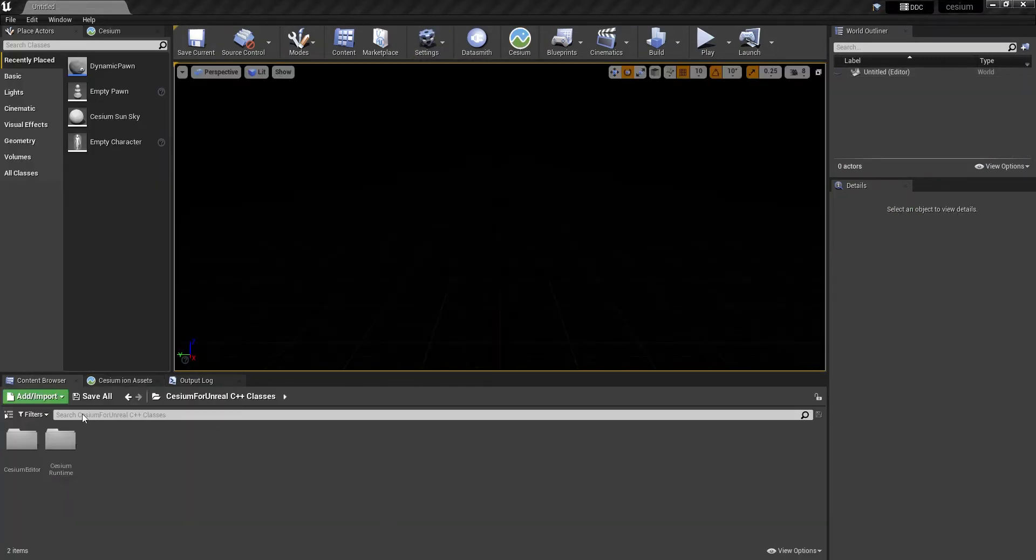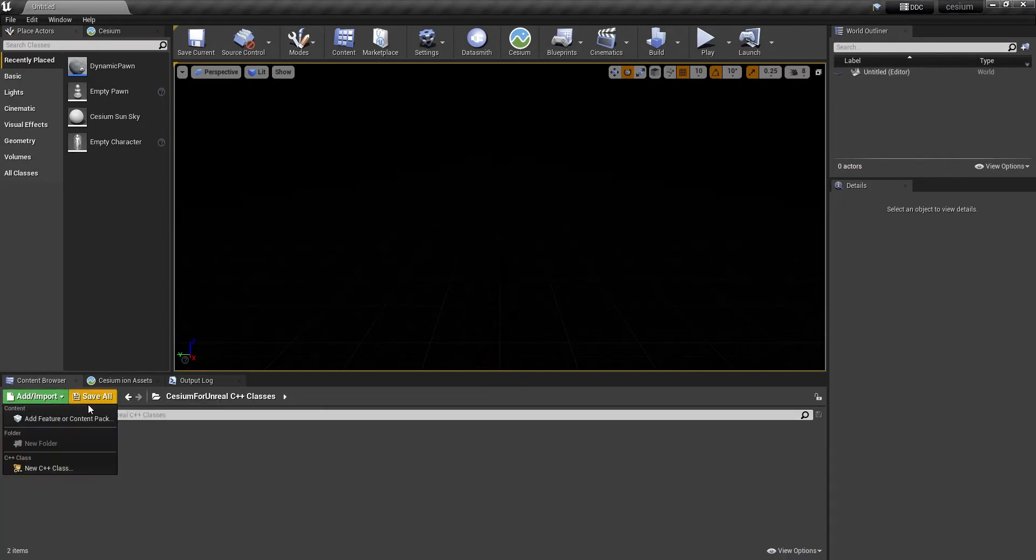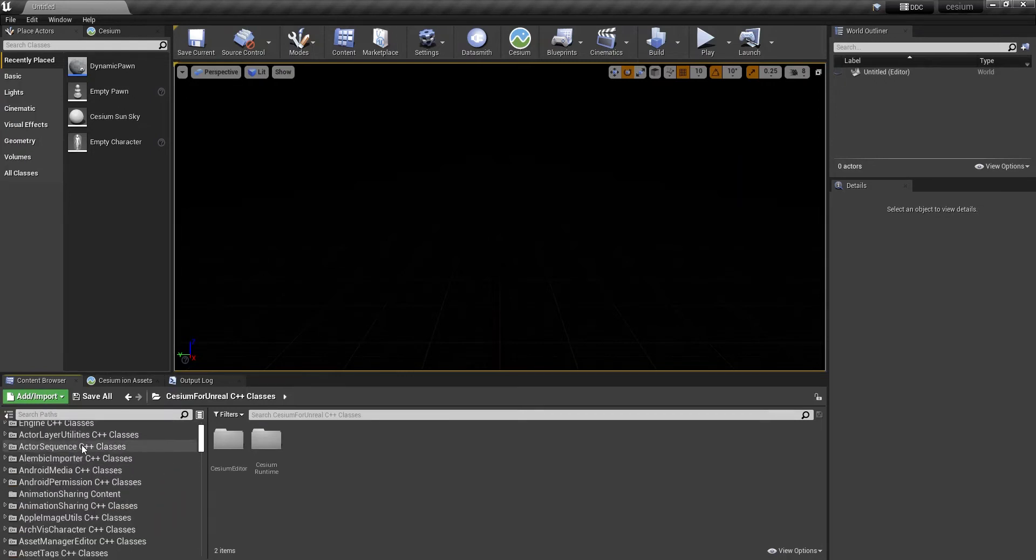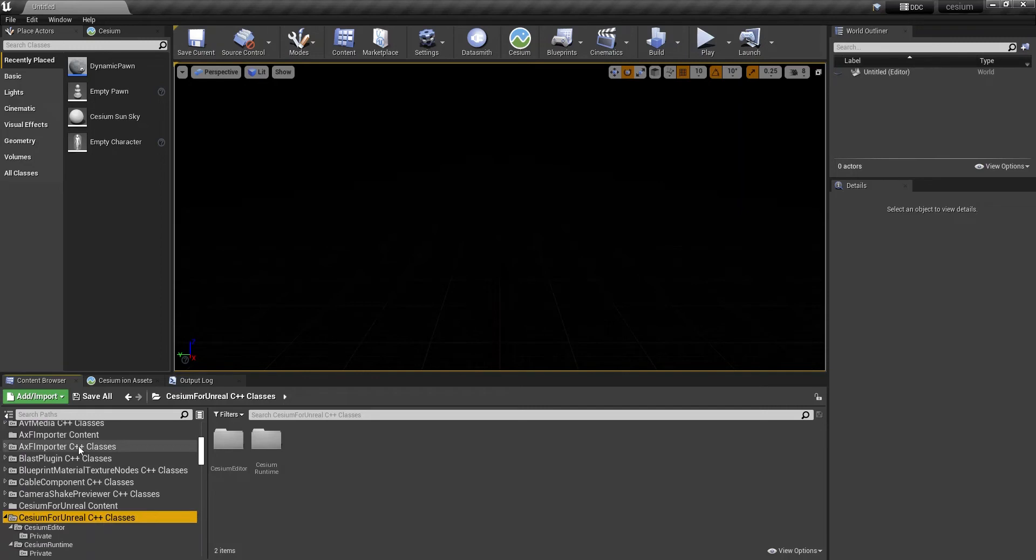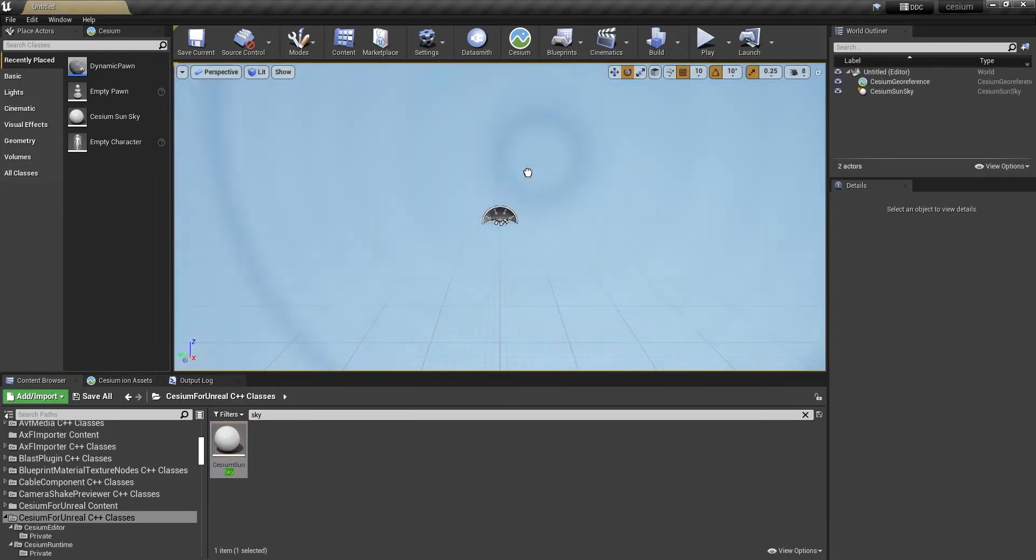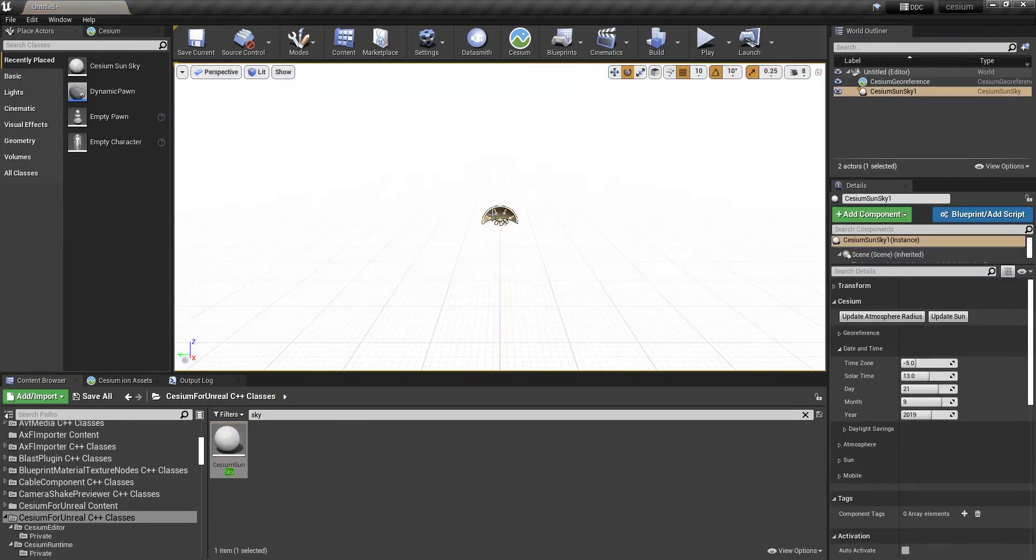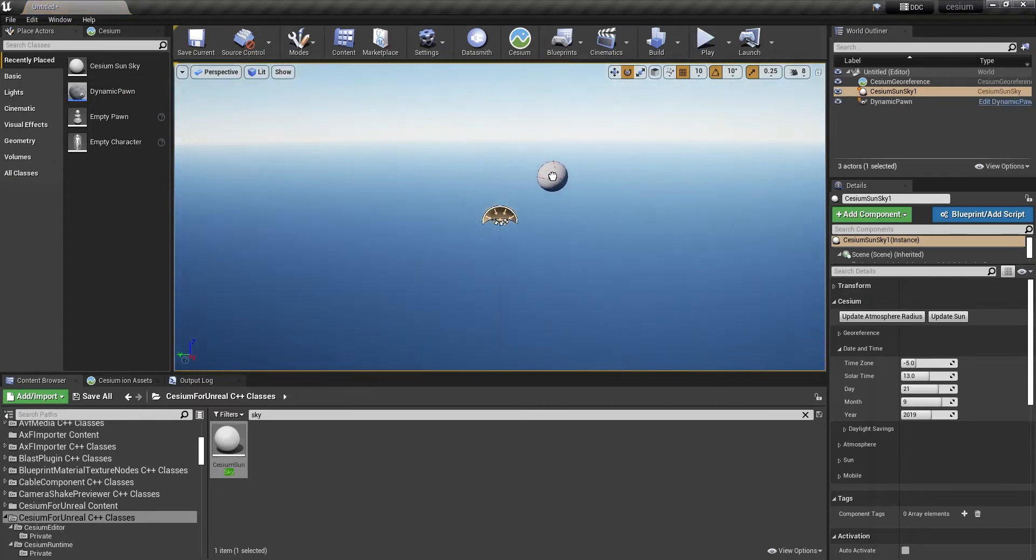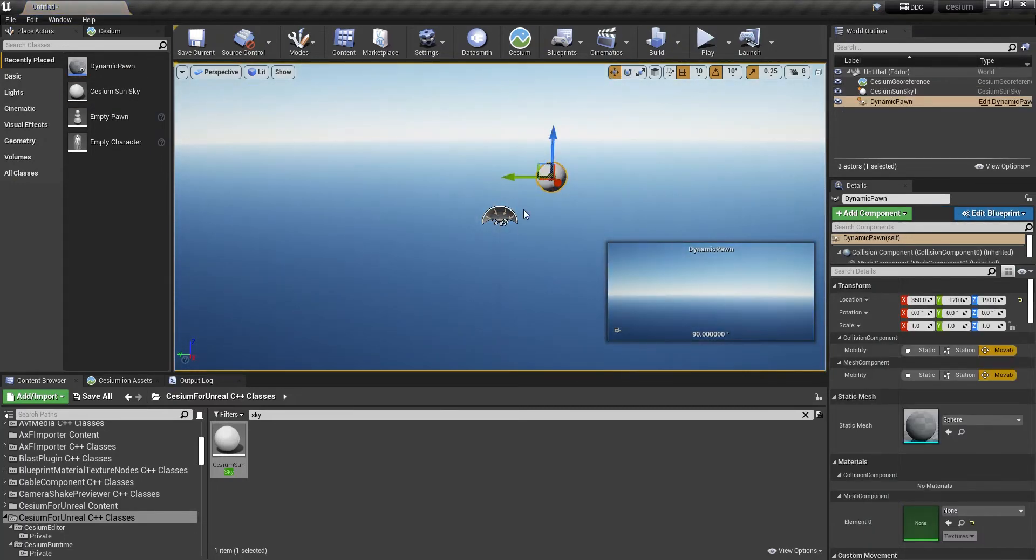So I have a new project open. I want to open up the sources panel and find Cesium for Unreal. I want to add a Cesium Sun Sky and drop that in. I also want to add a Dynamic Pawn here.